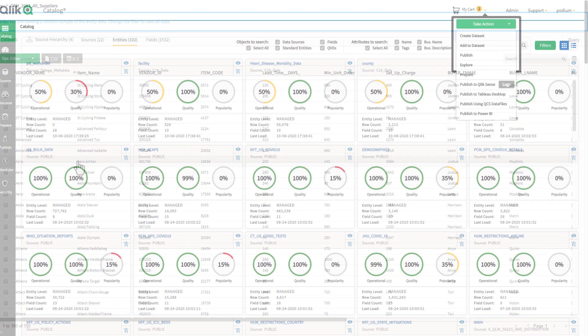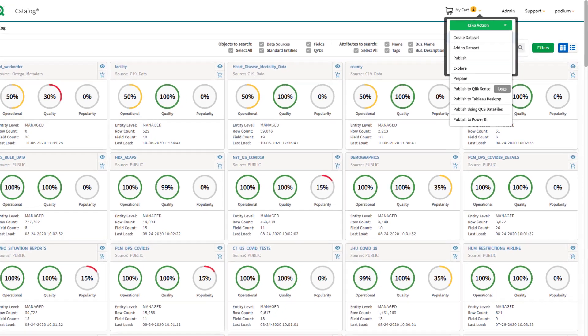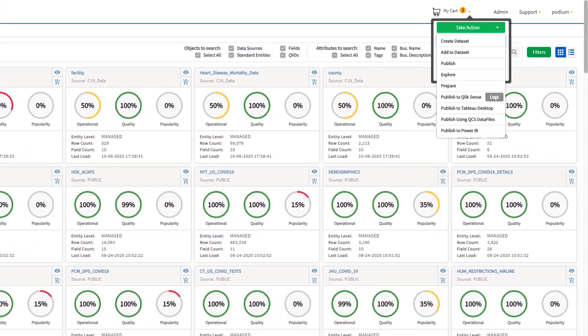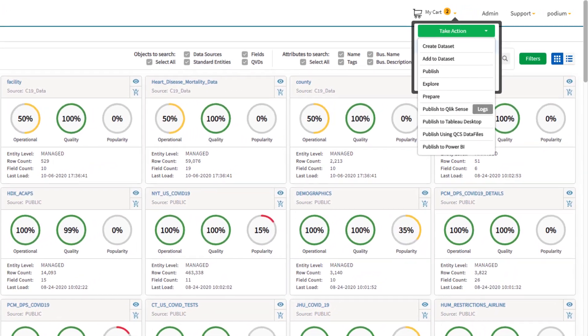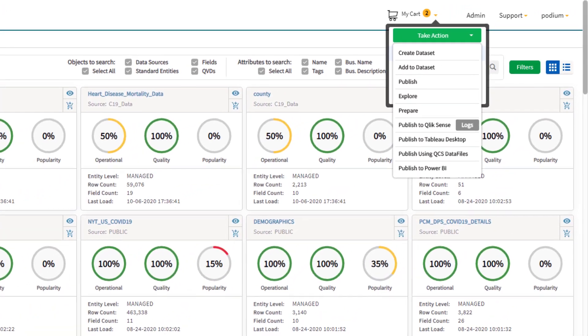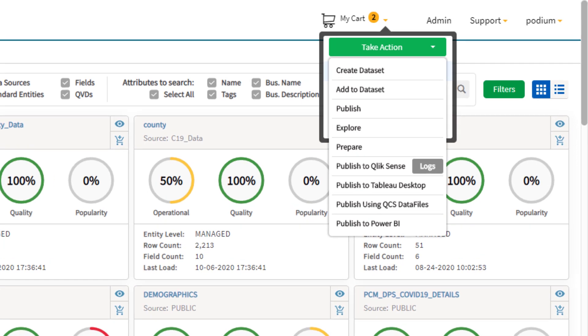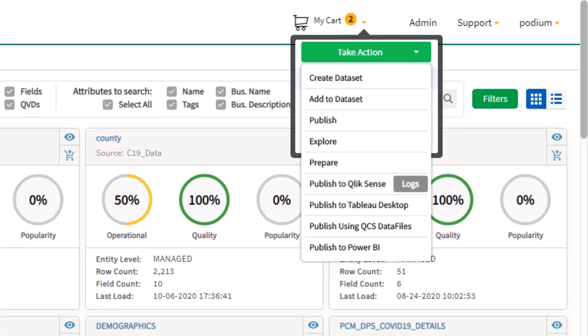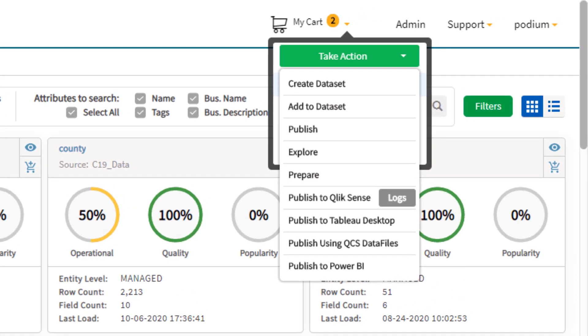Now, this entity can be used in a data preparation job, added to a data set, and published for use with Qlik Sense and other analytical tools and platforms.